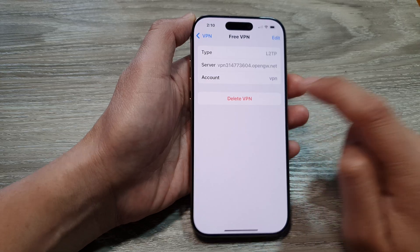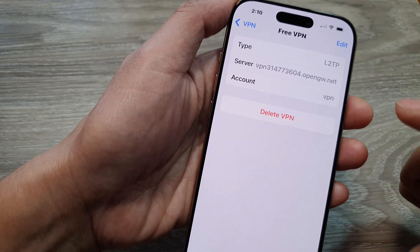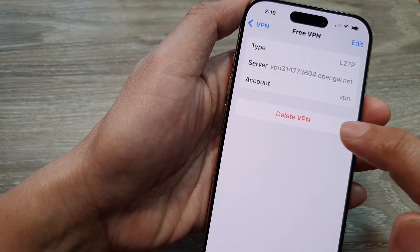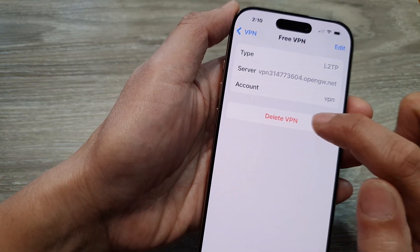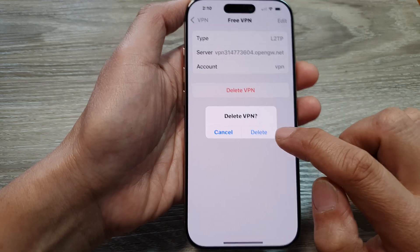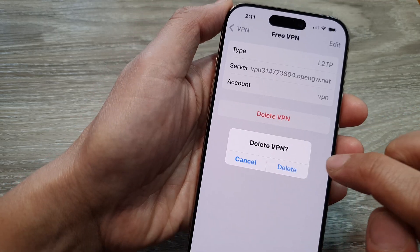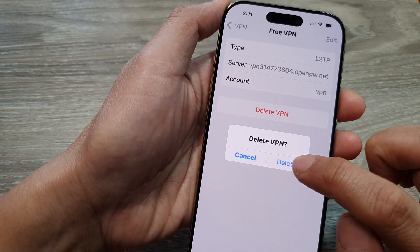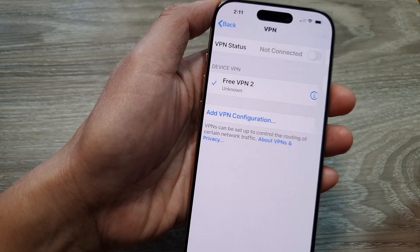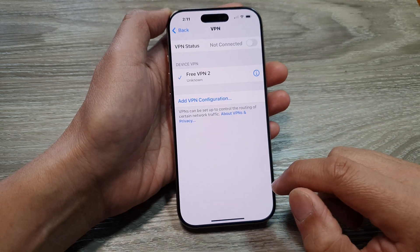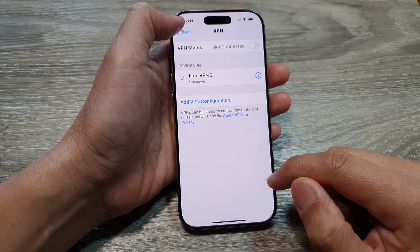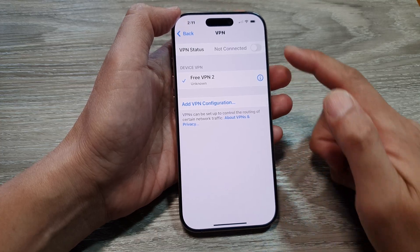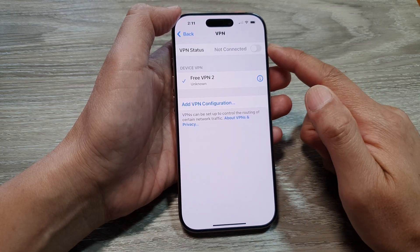Tap on Delete VPN, then tap Delete to confirm. And that's it — that is how you can delete a VPN connection or profile on the iPhone 16 series.